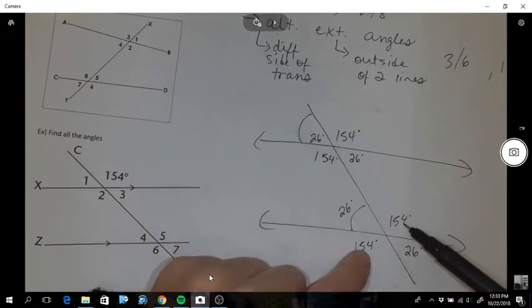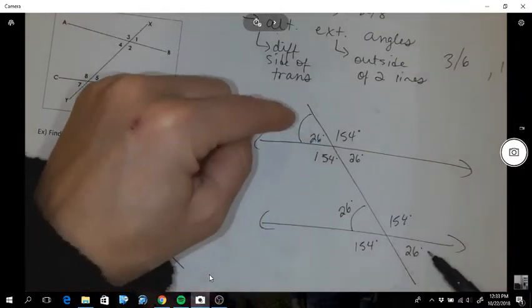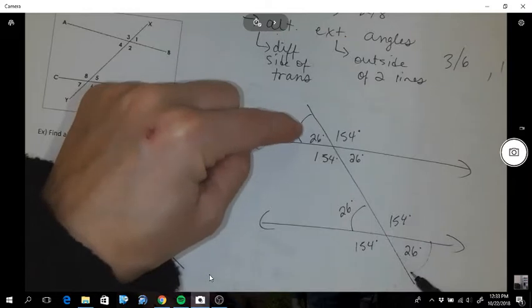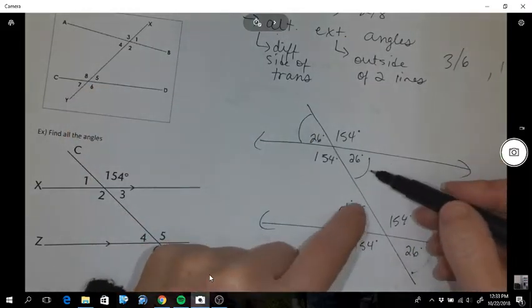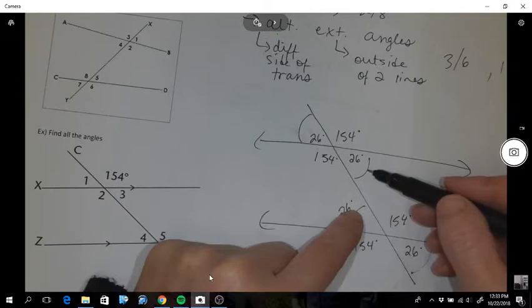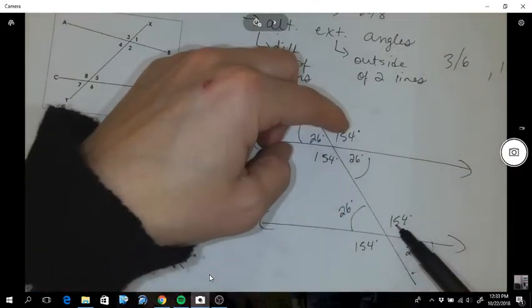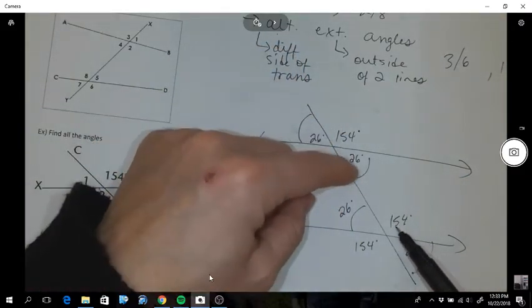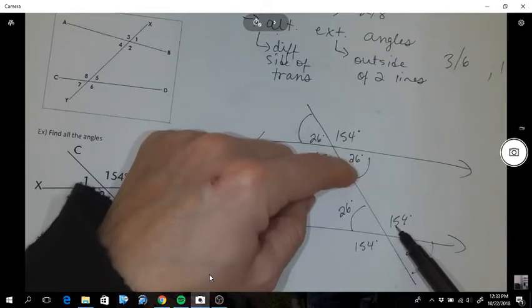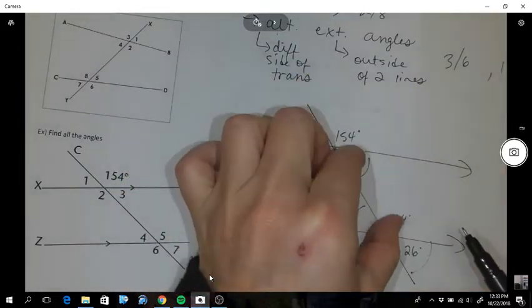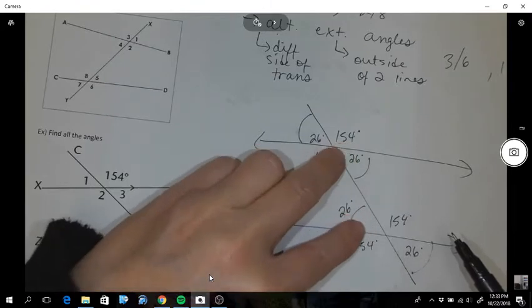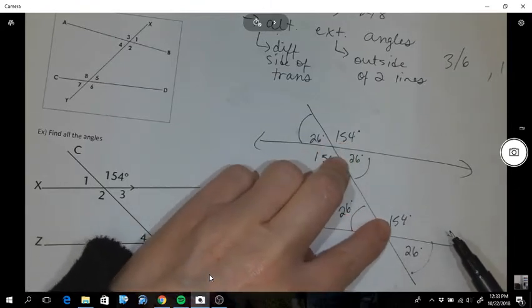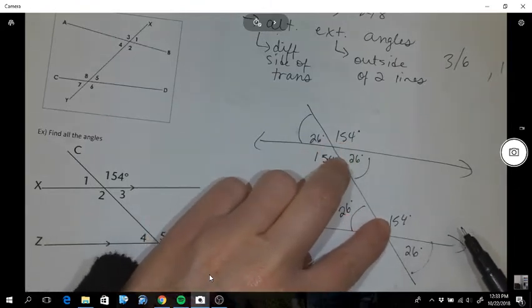You can see that opposites are the same, alternating exteriors are the same, alternating interiors are the same, and corresponding angles are the same. Interiors on the same side of the transversal - if they're both on the interior - are supplementary to each other. You can see all those patterns.